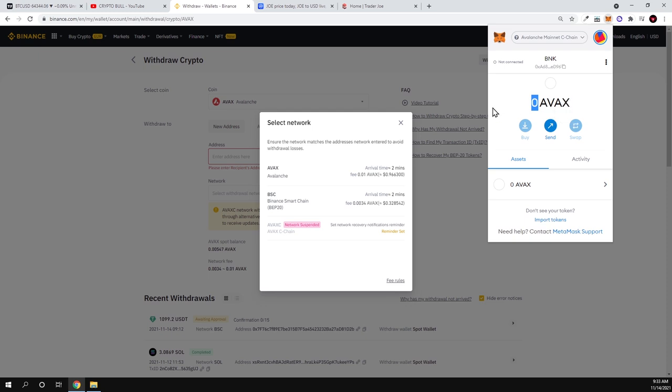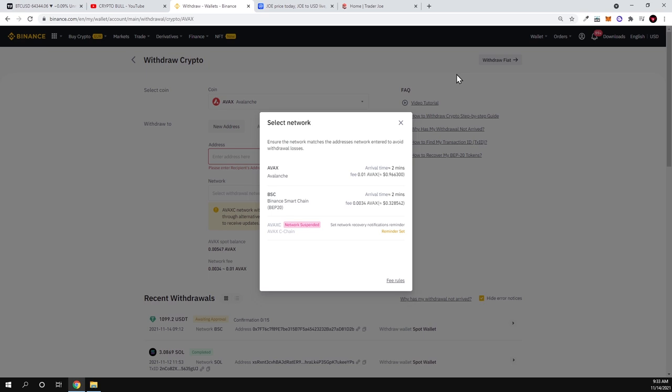So yes, this was a short video on how to add Avalanche to your Metamask. If you found this video useful, leave a like, share this video, subscribe to my channel if you are new.